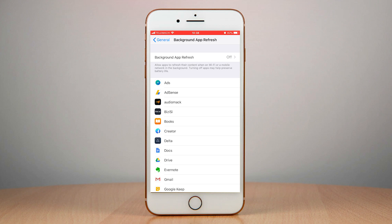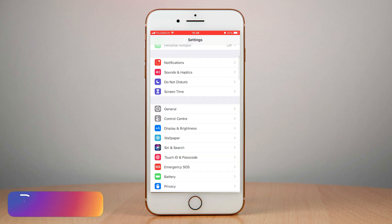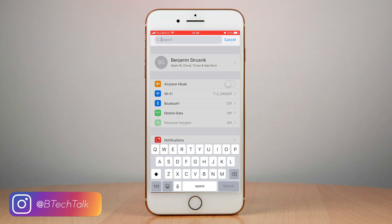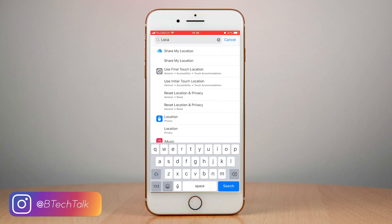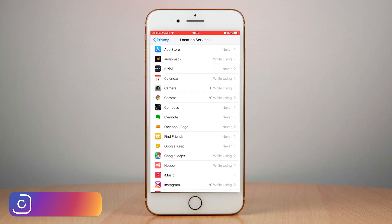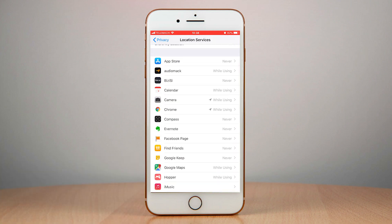You can also disable location services for apps and services you don't need them for. So location, privacy, and basically just disable location services for the apps that you don't need.